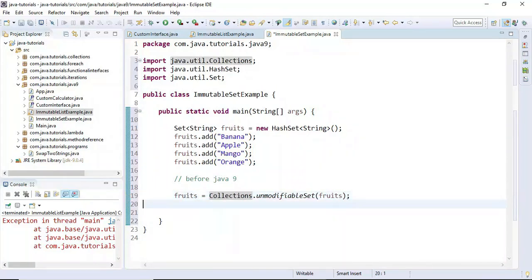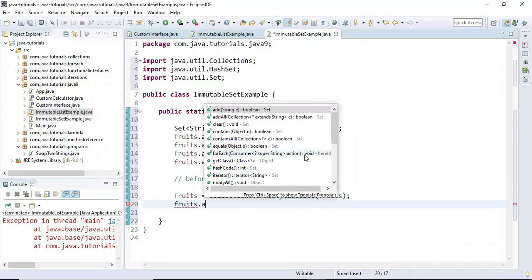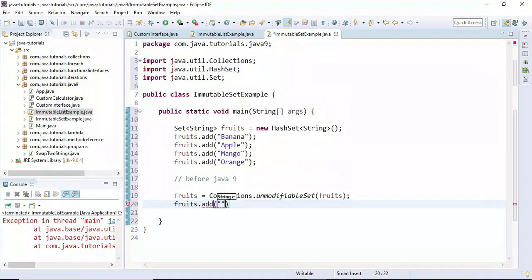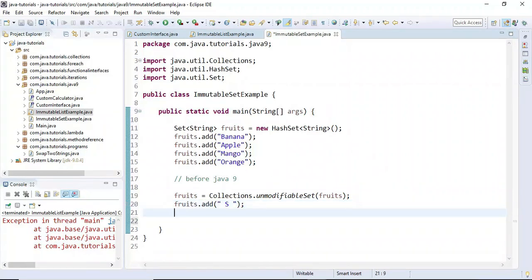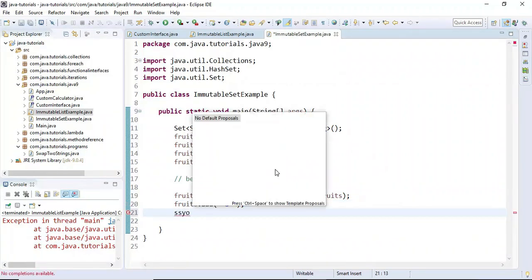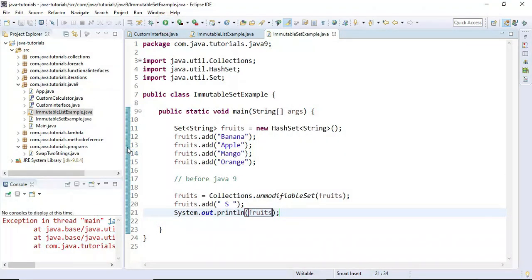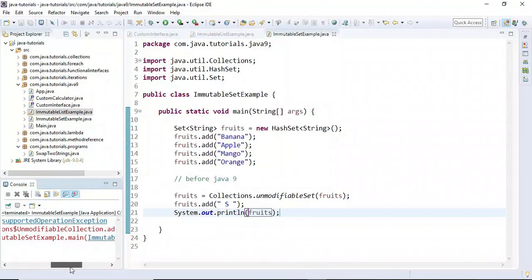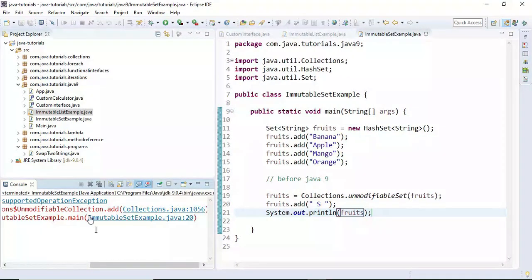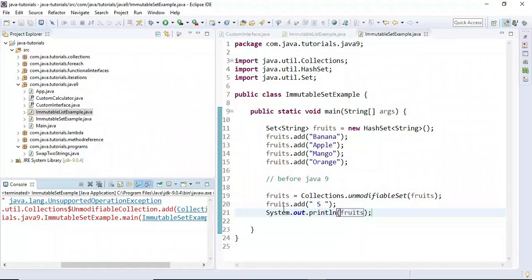If you try to add any elements to the immutable set, it will throw an UnsupportedOperationException. Let's run this program — look, it throws UnsupportedOperationException because it is an immutable set and we cannot add elements to it.